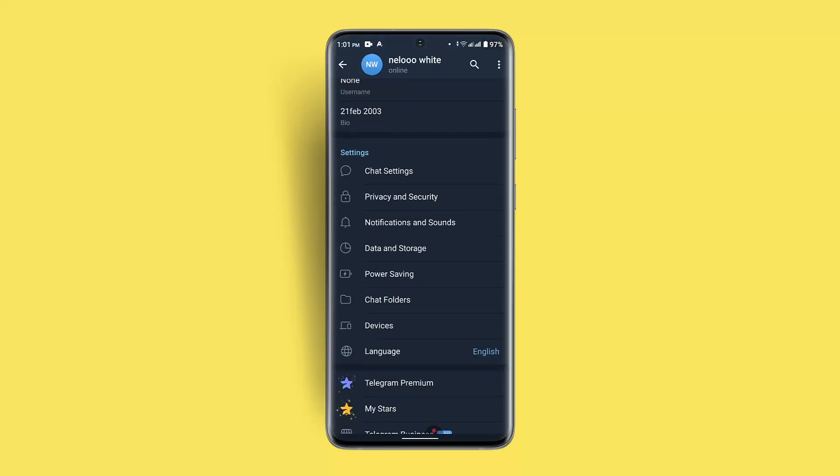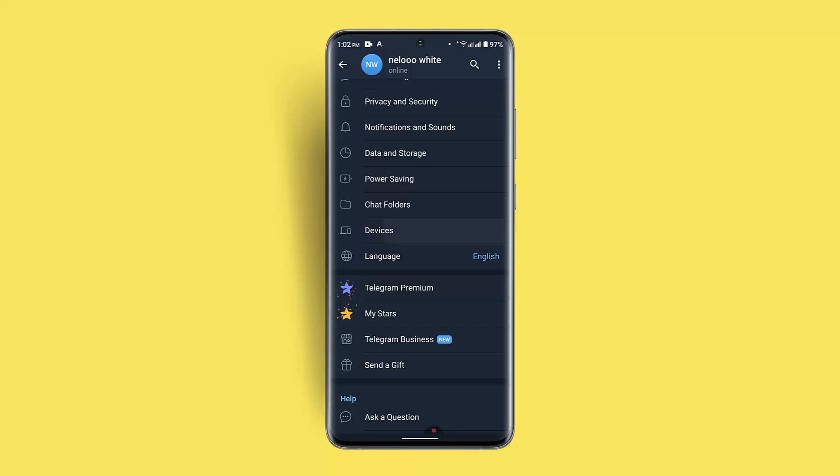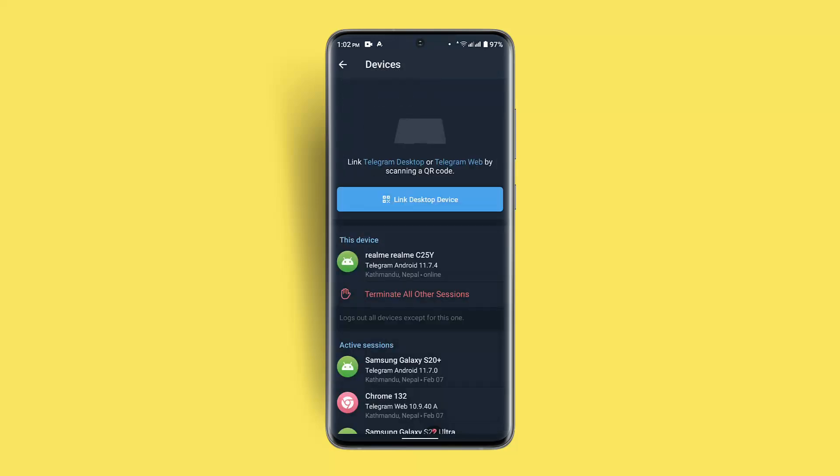Want to go to Devices, and over here you can see the devices that you're logged in. If you see any unknown devices, then you can go ahead and press on Terminate All Other Sessions.